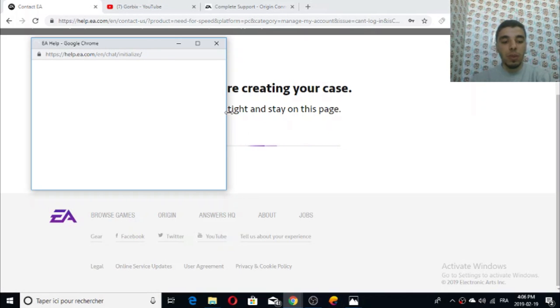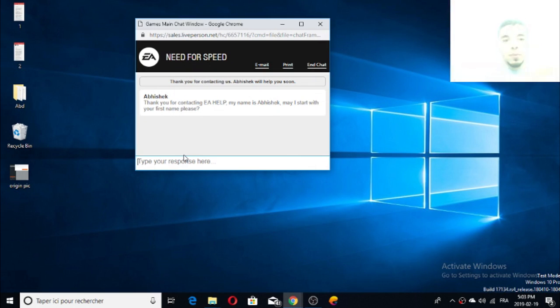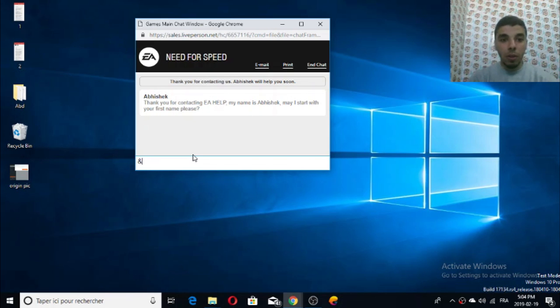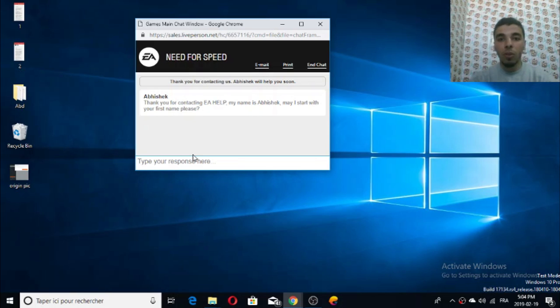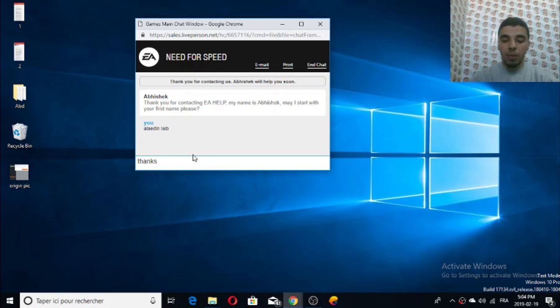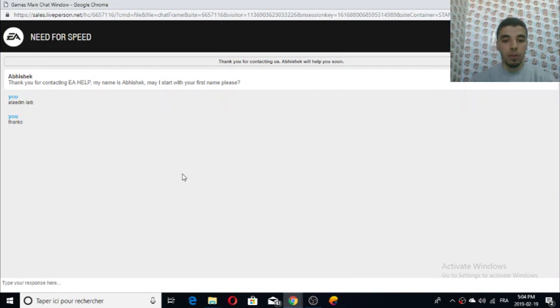As you're seeing guys, the chat has started now. It's asking for my name, so just type any name or the real name related to the Origin account. I'm going to take my real name and be something polite like 'thanks.'